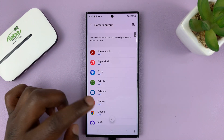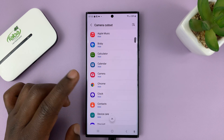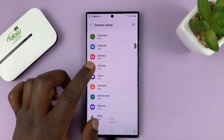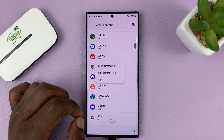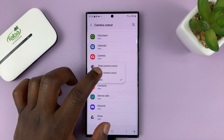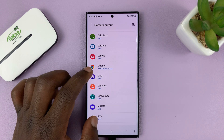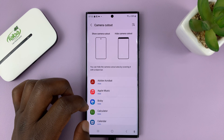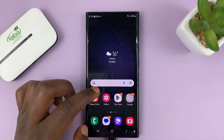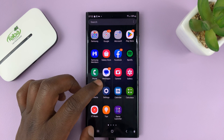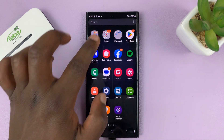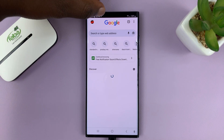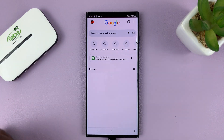So let's say for instance you want to hide the camera cutout for the Calendar, or maybe Chrome browser. Select 'Hide Camera Cutout' and select that. So from now on, anytime you go to Chrome browser, you can see the camera cutout has been hidden.